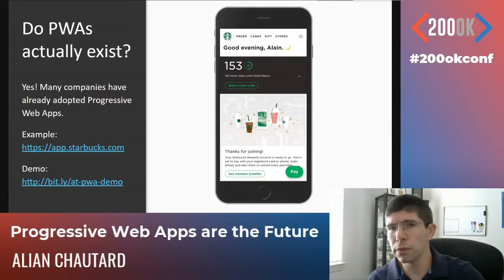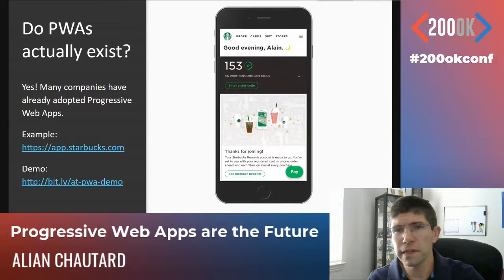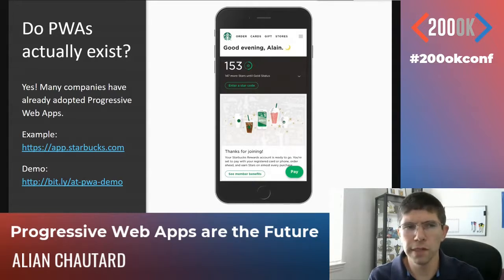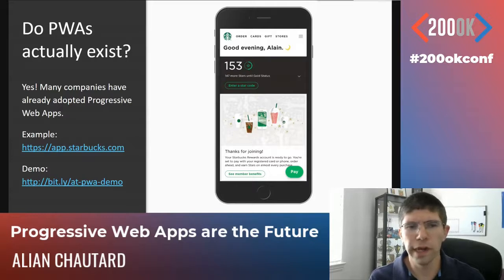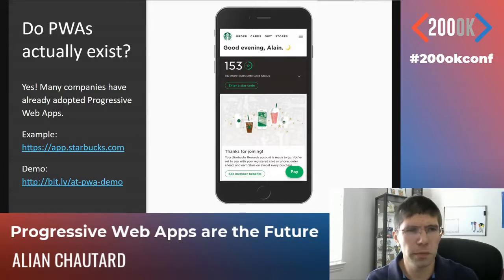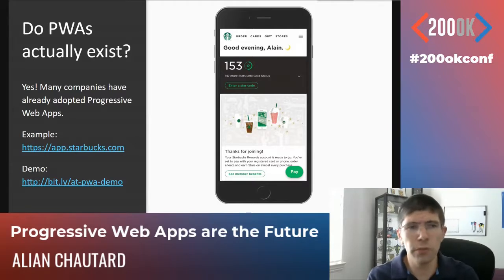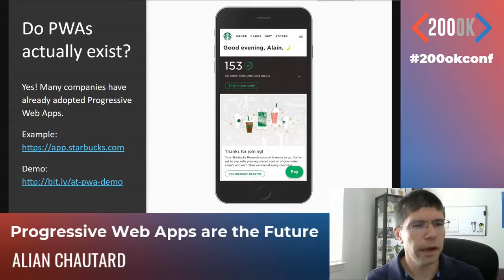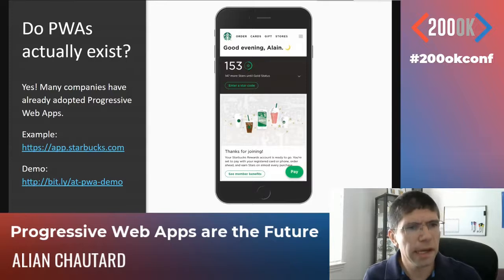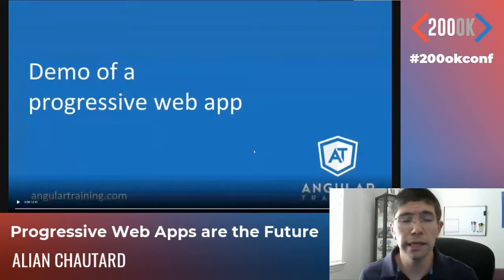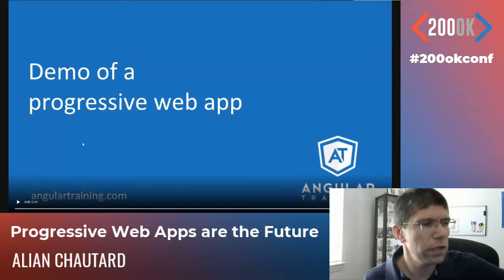When you think about it, a business like Starbucks wants you to be able to use the app to order and pay in just a few seconds. It's really important that you don't have to download 200 megabytes of code before doing your order — it has to be instant. A PWA makes perfect sense for them. There are a lot of use cases where you just want the app to show up, do something, and you're done — and you won't use it again for days. So PWAs are fast. I'm going to show you a quick demo to show what a Progressive Web App actually does and what features are behind it.